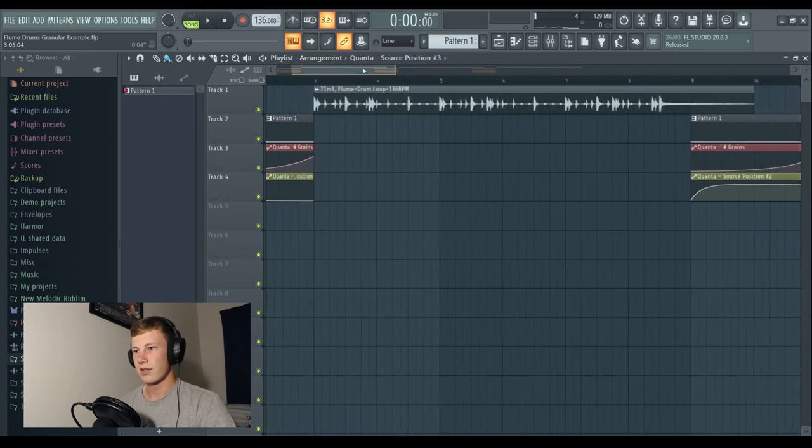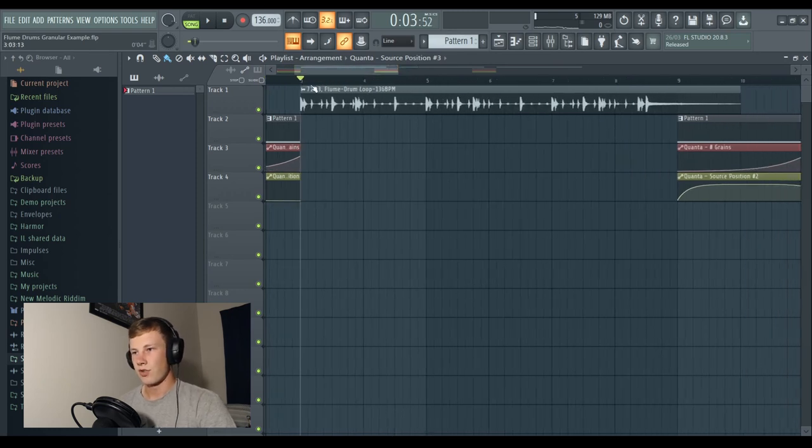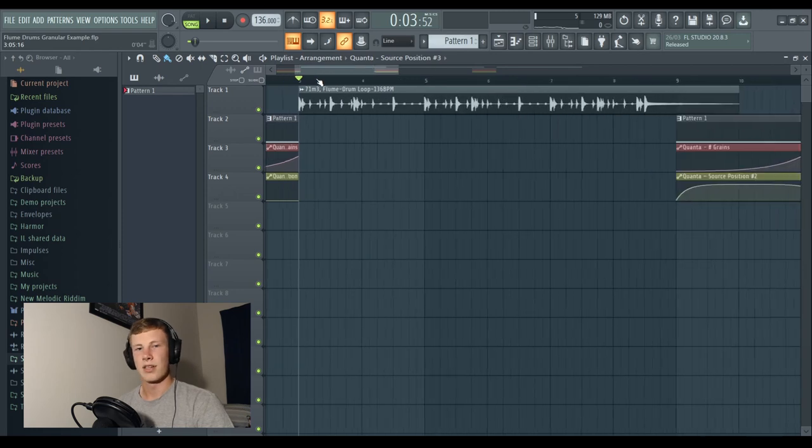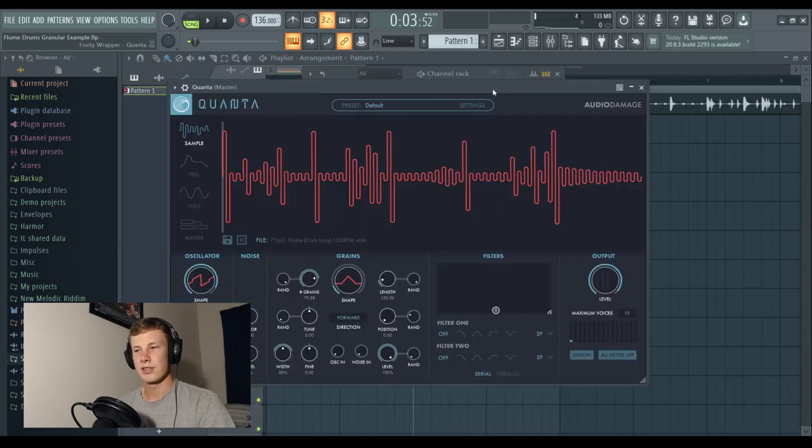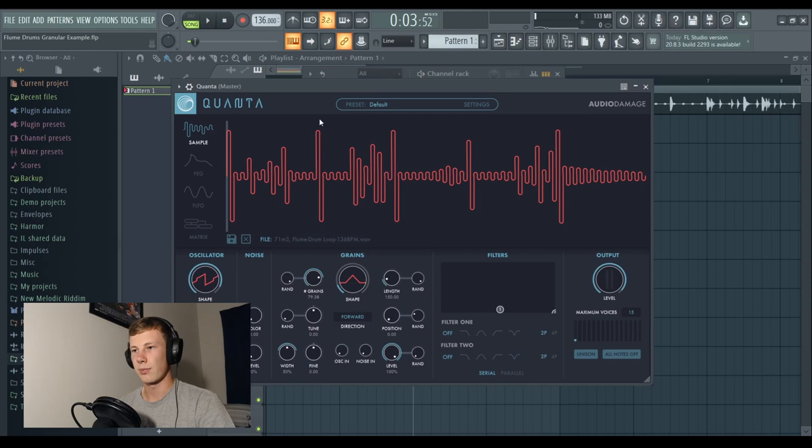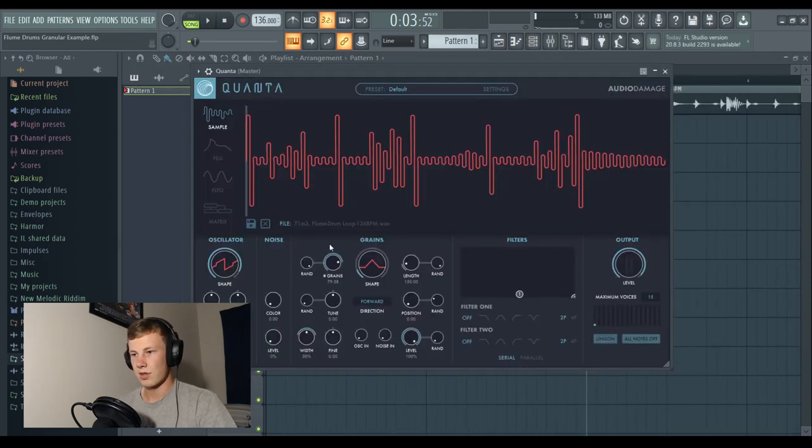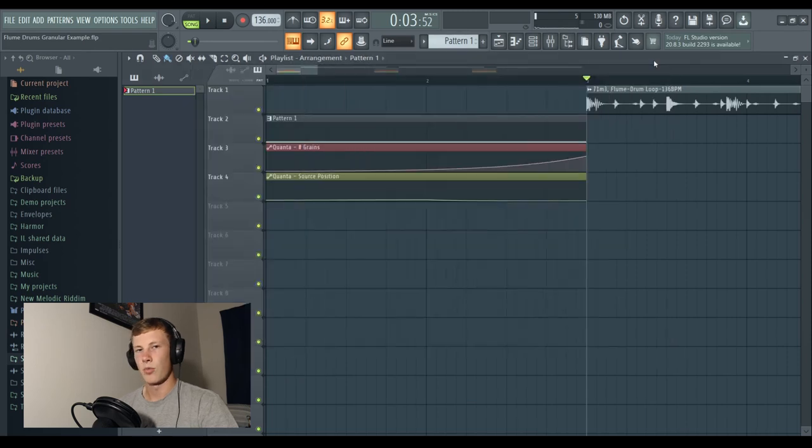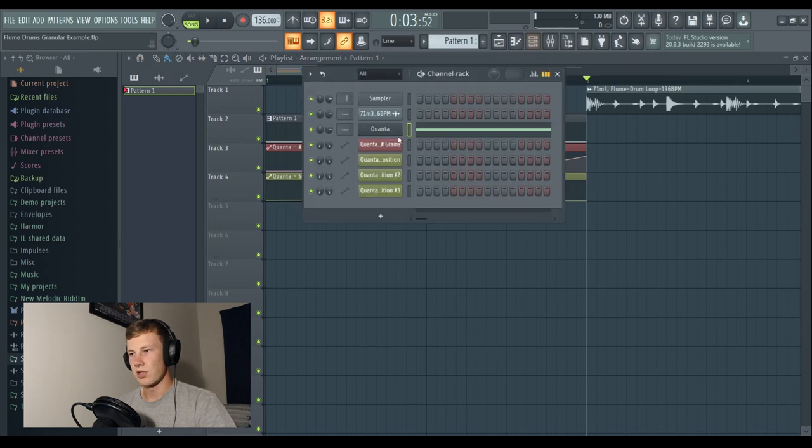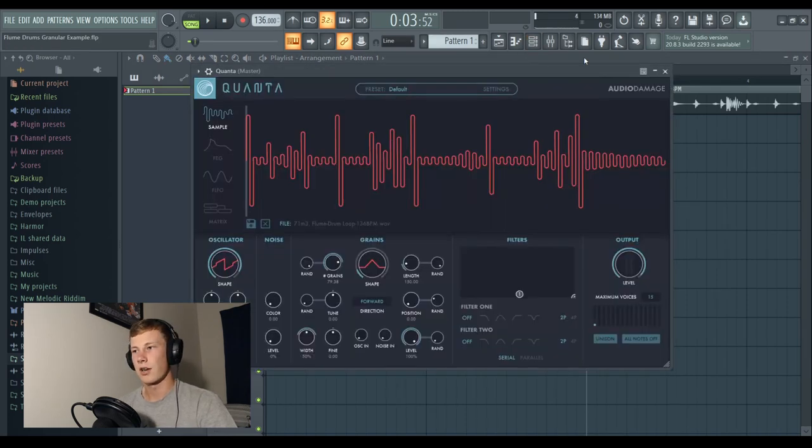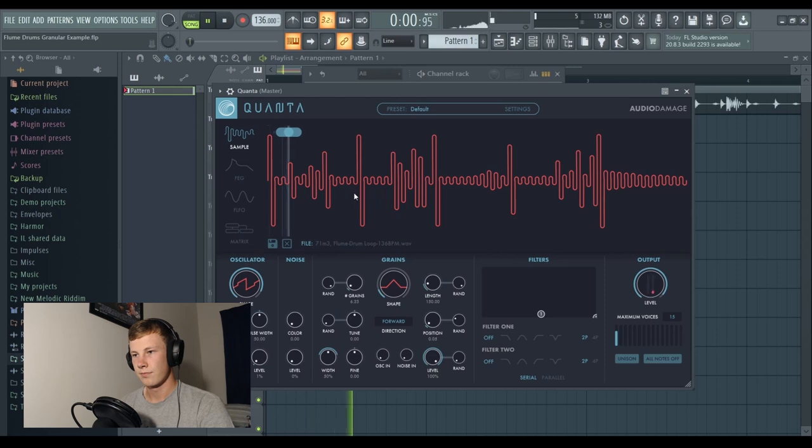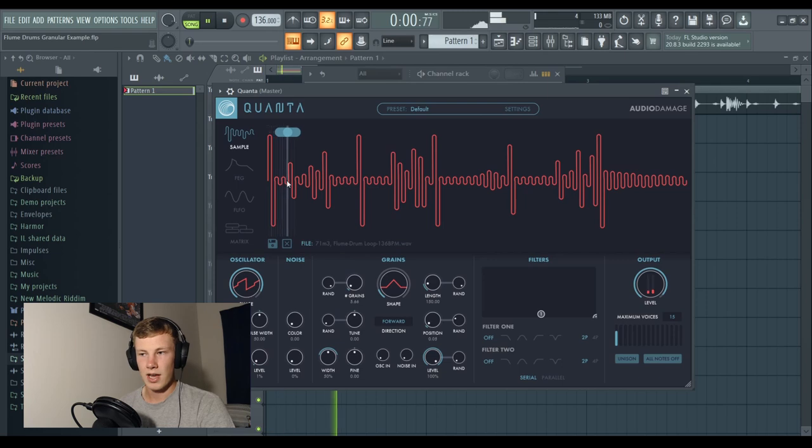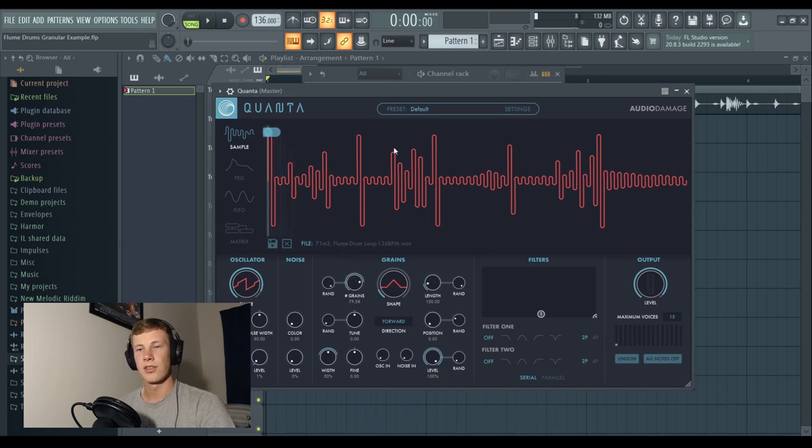So what I've done here is I've put in the drum loop that I just bounced out to audio. Now, I ran this drum beat through Quanta, which is a granular plugin. This is automating the grains number upwards. So this knob here, that's adding more granular audio. And this is automating the source position, so moving through the granular track.